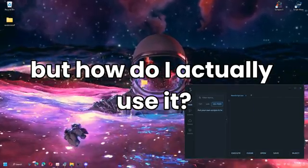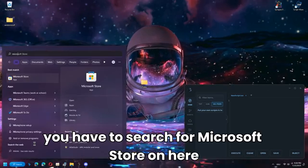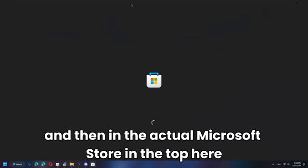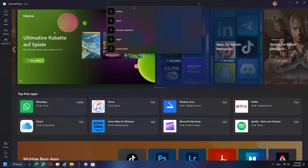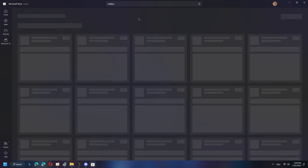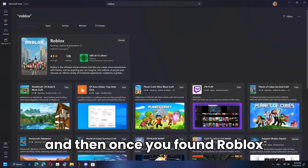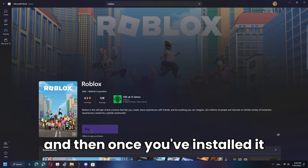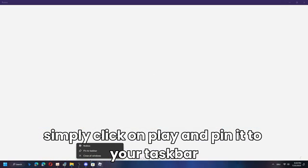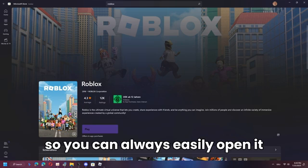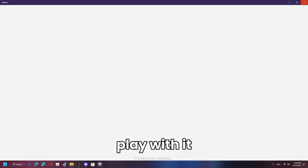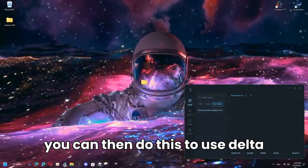To actually use Delta, search for the Microsoft Store and then search for Roblox in the store's search bar. Once you've found Roblox, click it and install it. After installing, click Play and pin it to your taskbar so you can always easily open it.